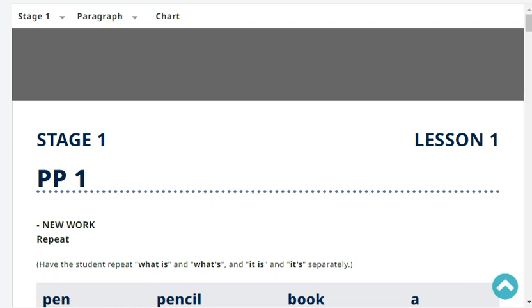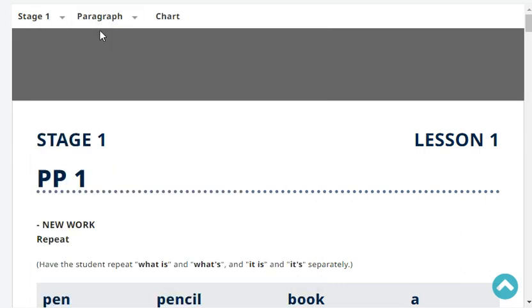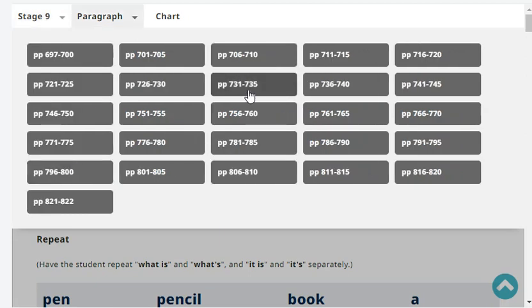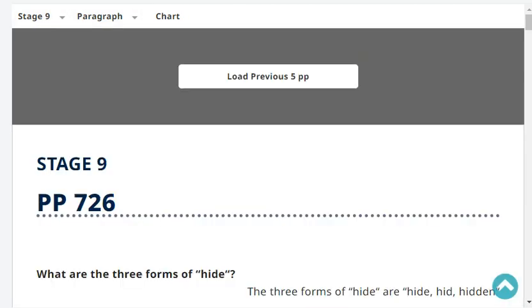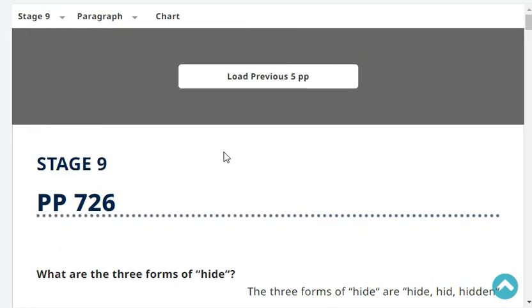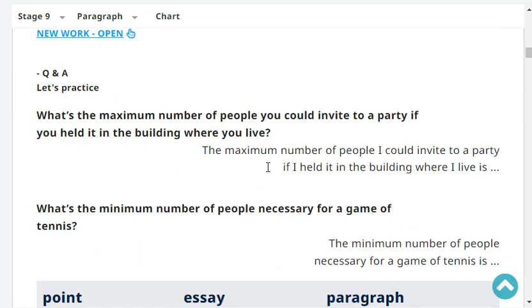Progress report says we are at stage 9, paragraph 8, page 728. The last head word was to get you down. New work type of lesson. Okay, let's start with revision. Ready?